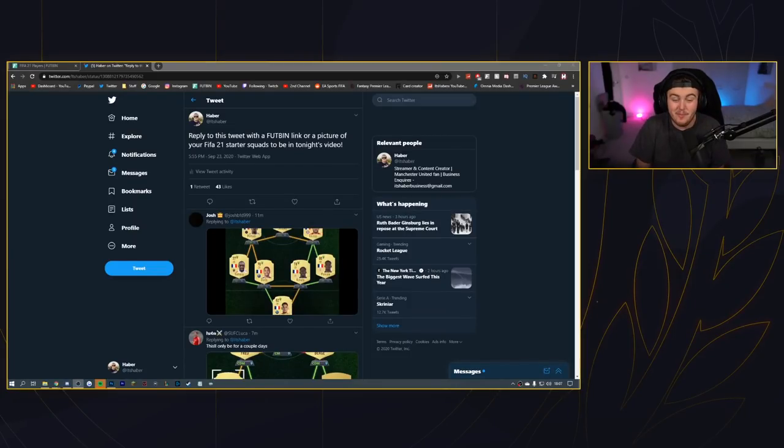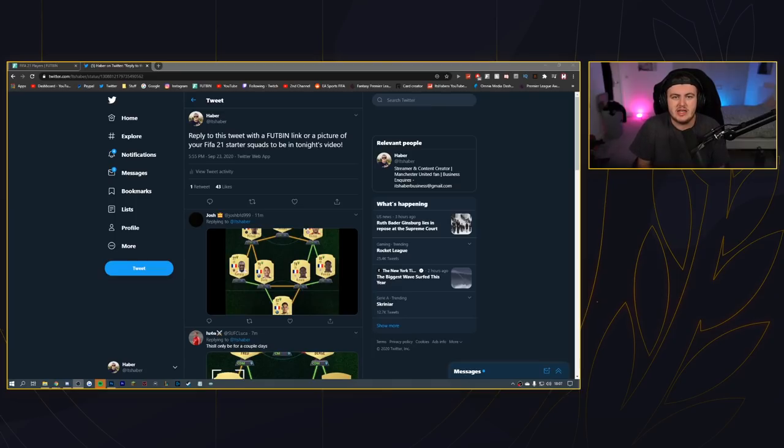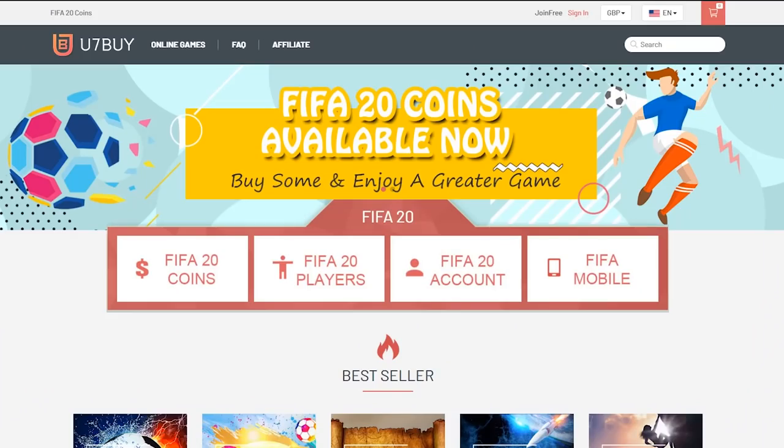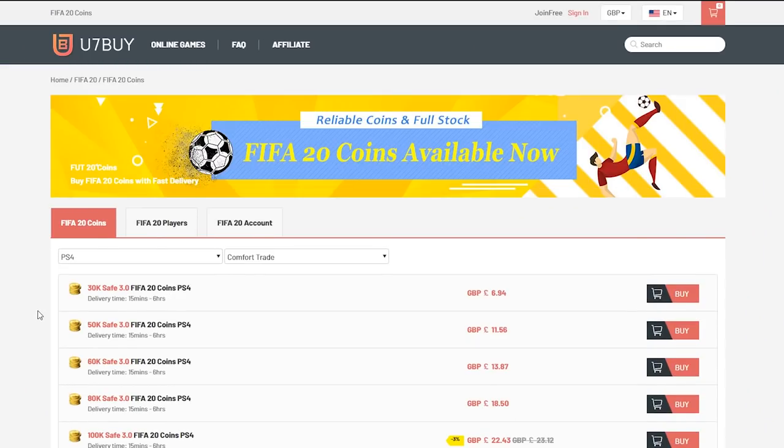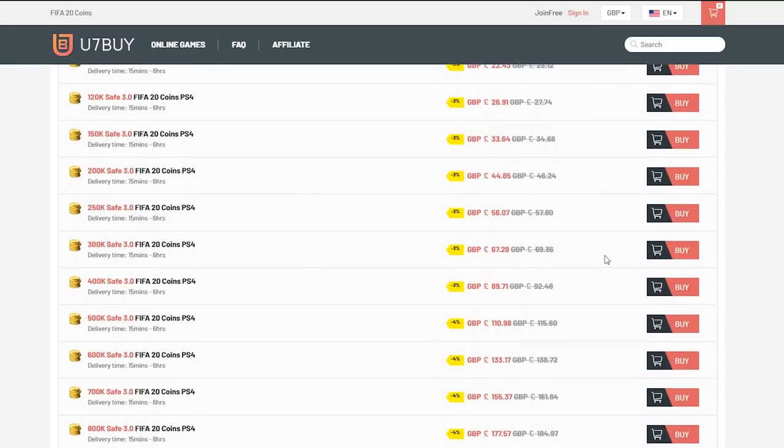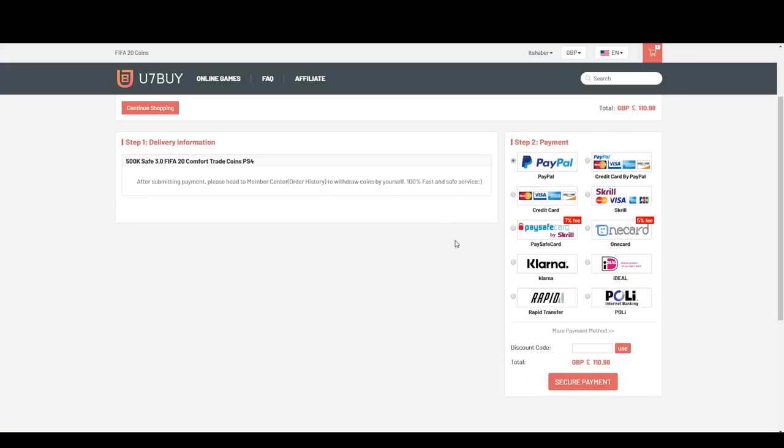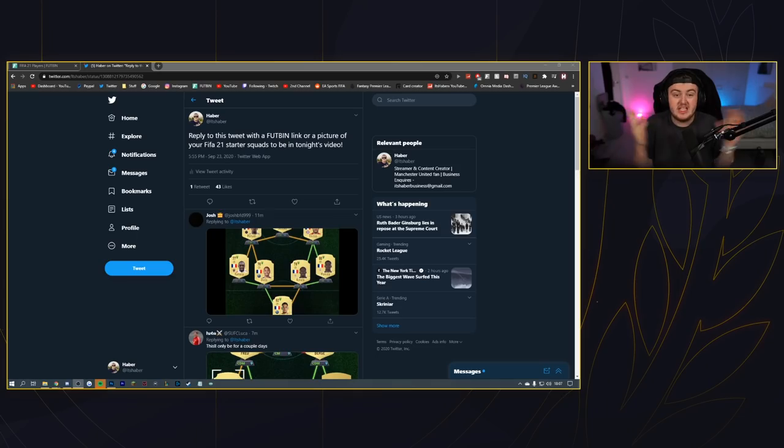How's it going guys and welcome back to a brand new video. Today I'm going to be rating your starter squads and seeing what you guys want to build for FIFA 21. For cheap, fast and reliable FIFA 20 Ultimate Team coins, check out U7Buy.com and use code HABA to get yourself 5% off all of your orders.